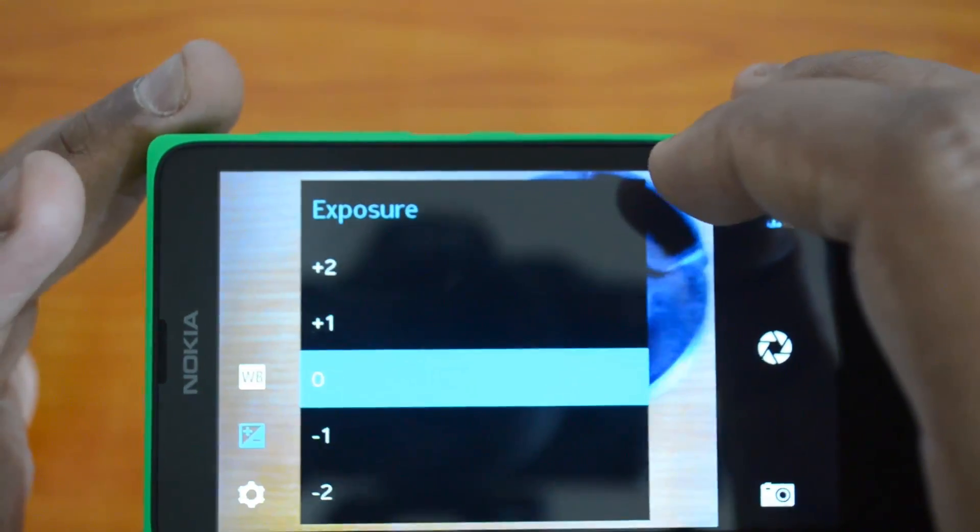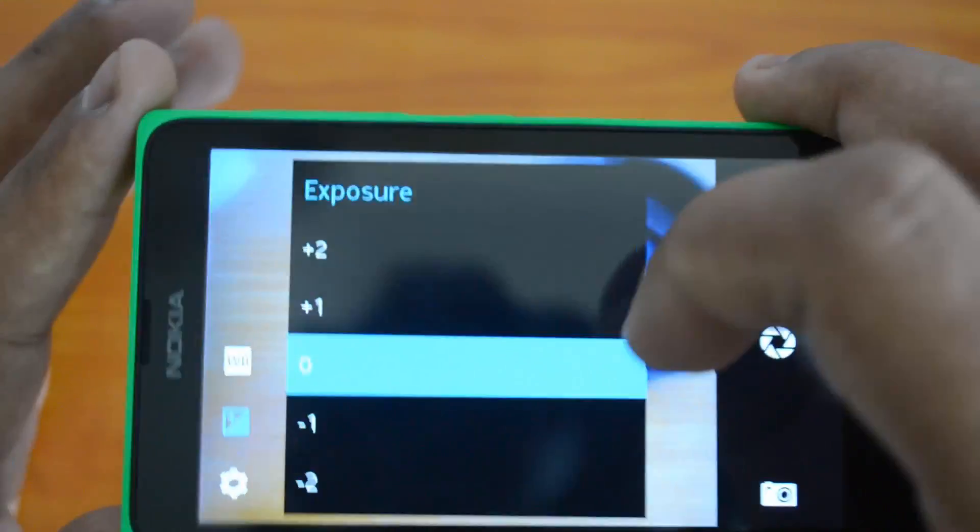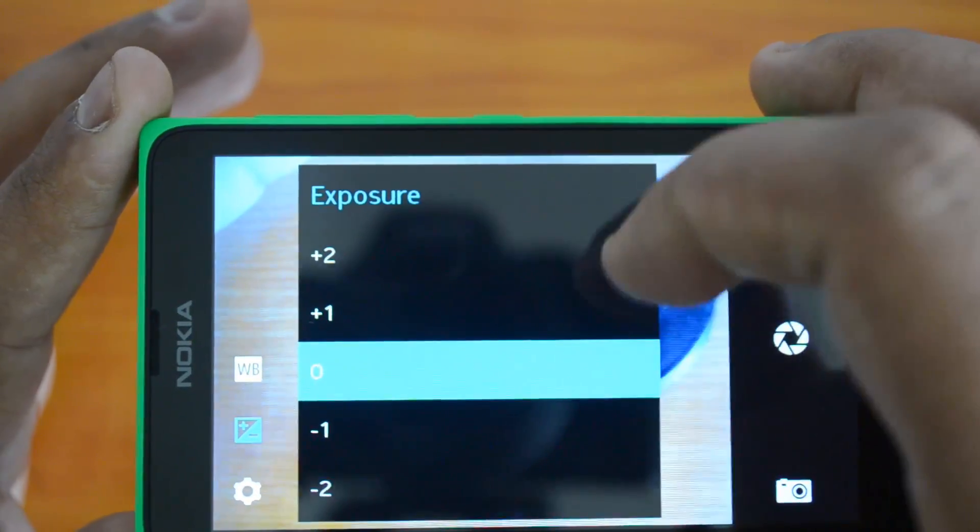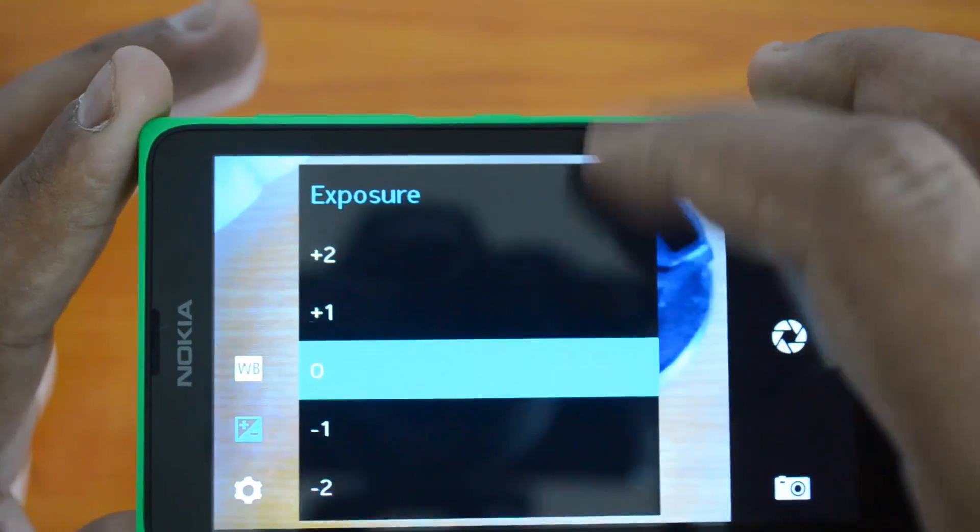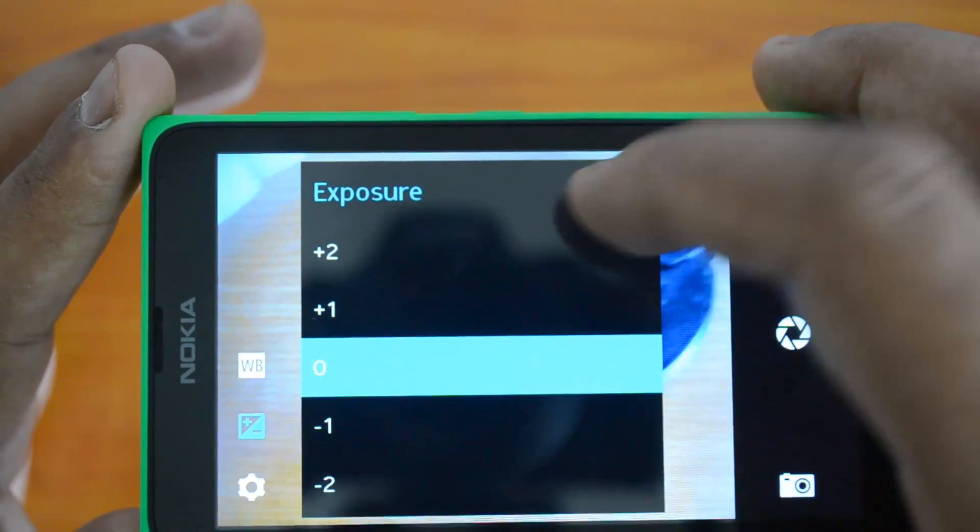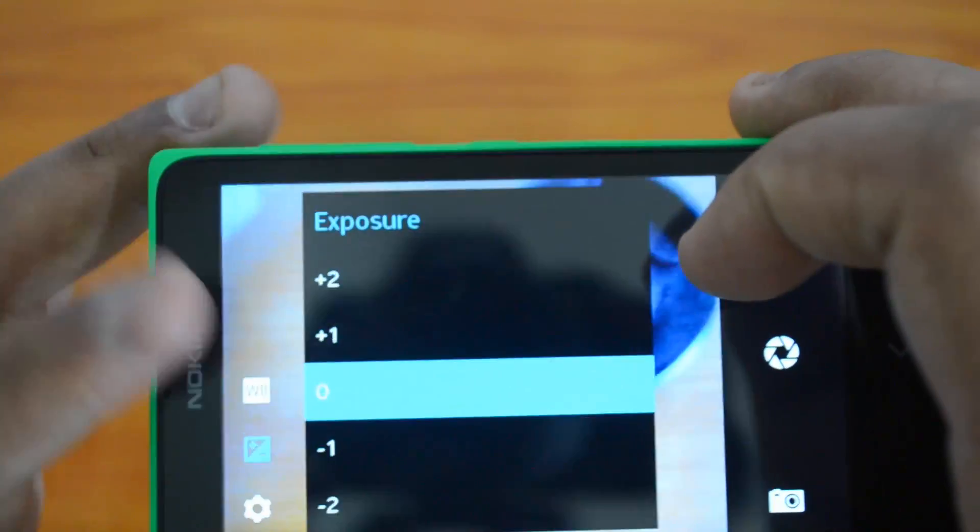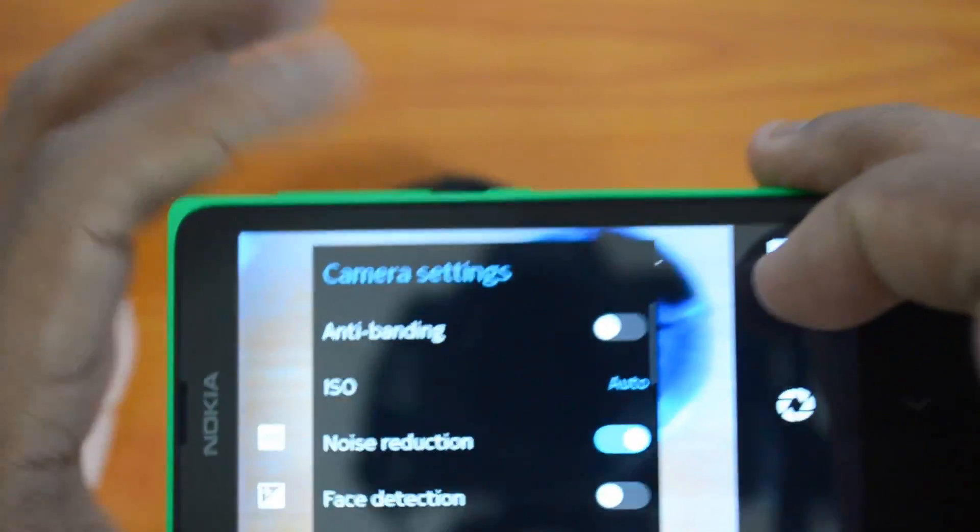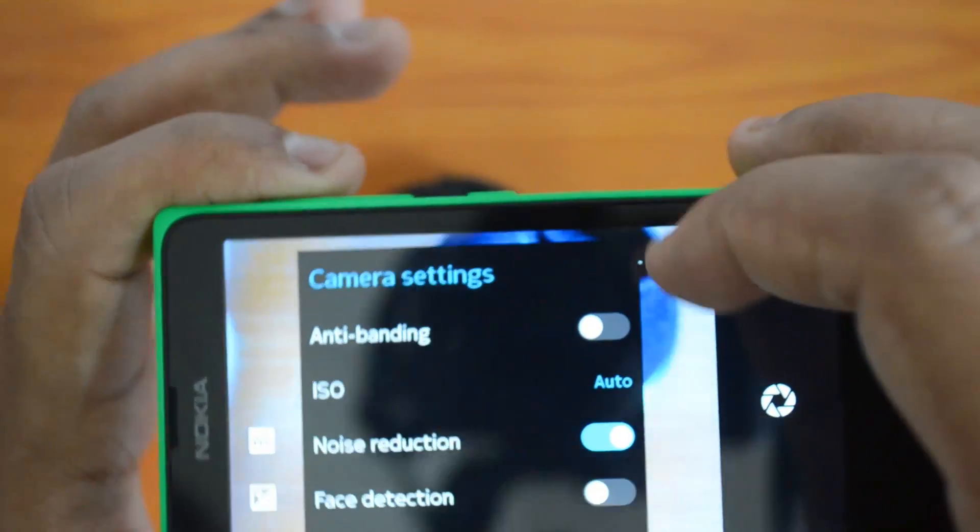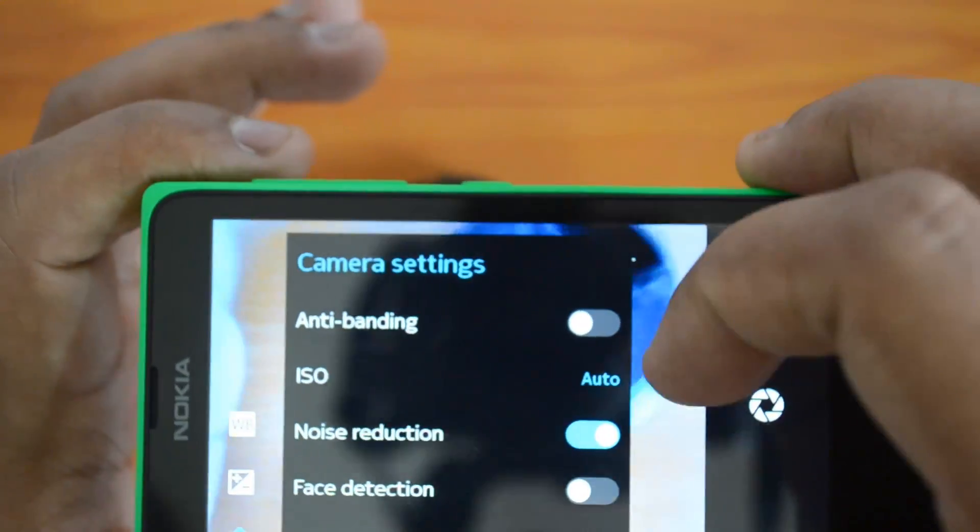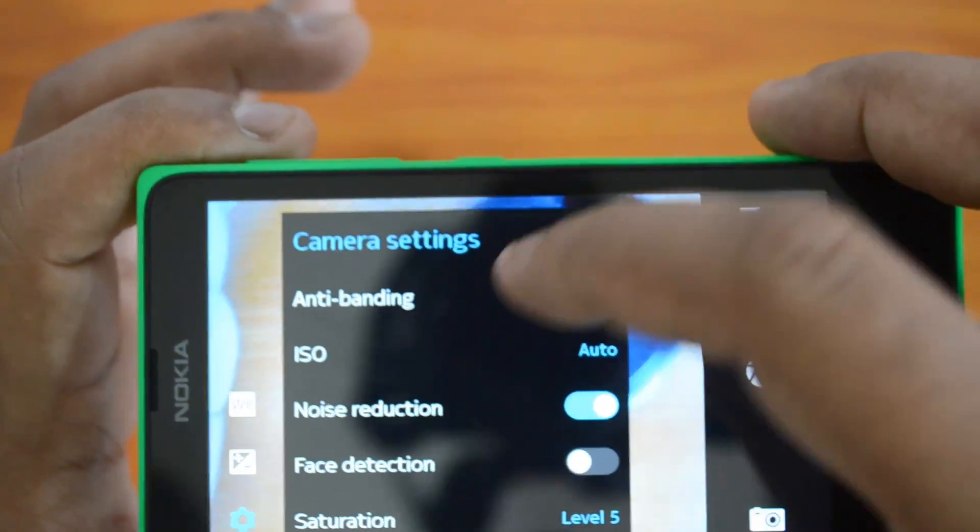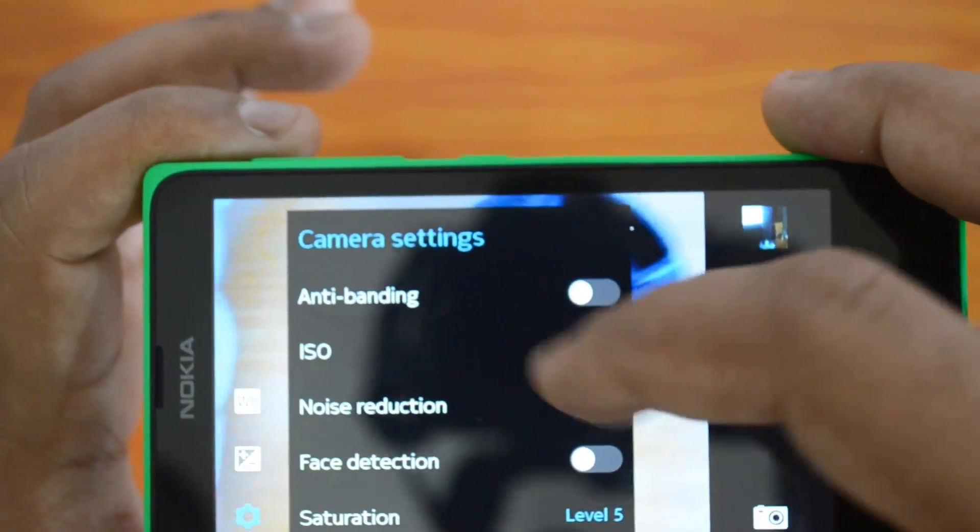In the camera settings you have quite a few options. You can adjust ISO - make it auto or select the ISO yourself.